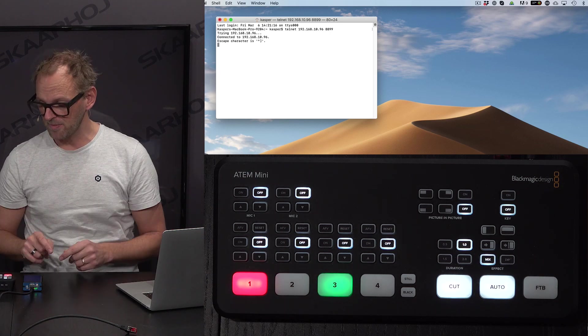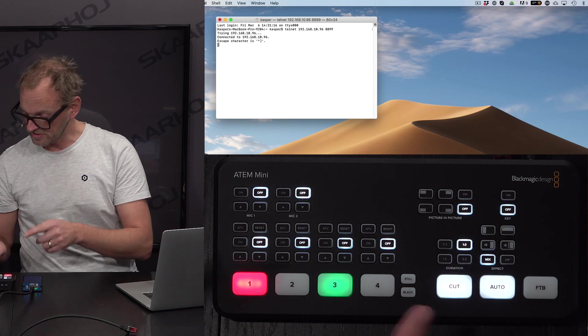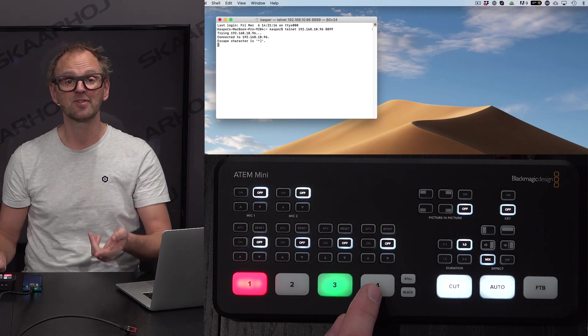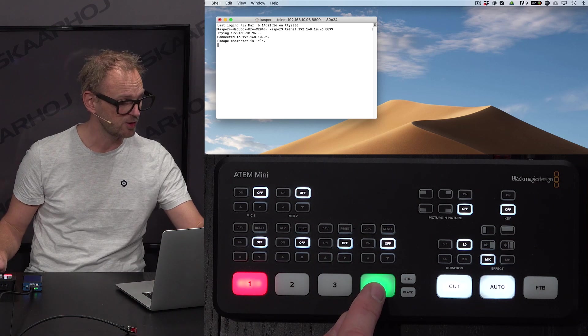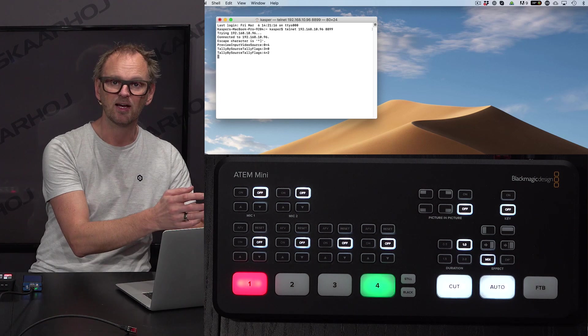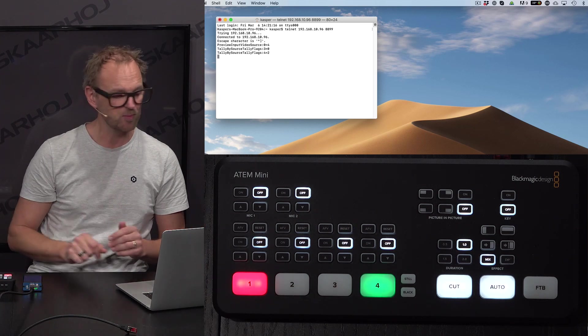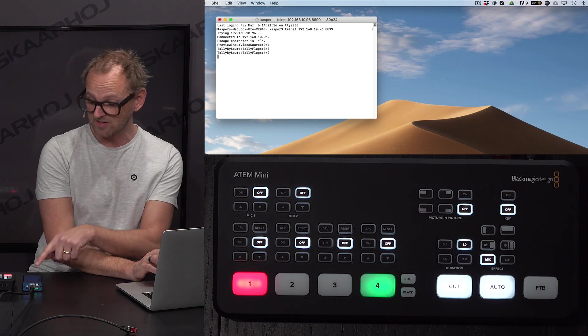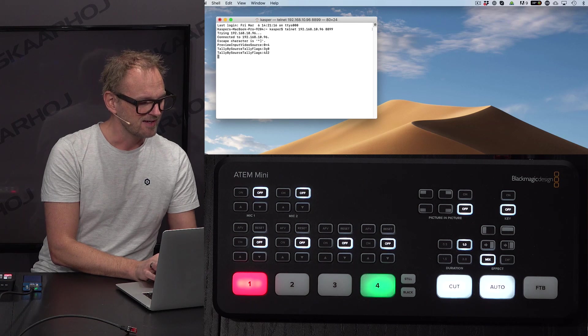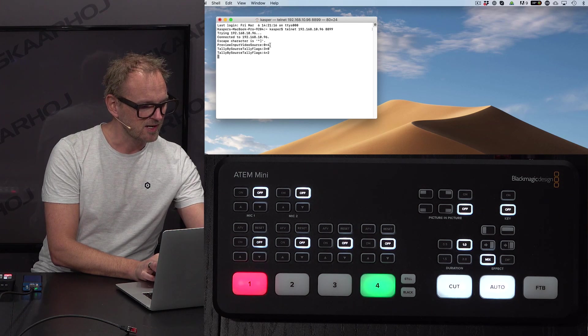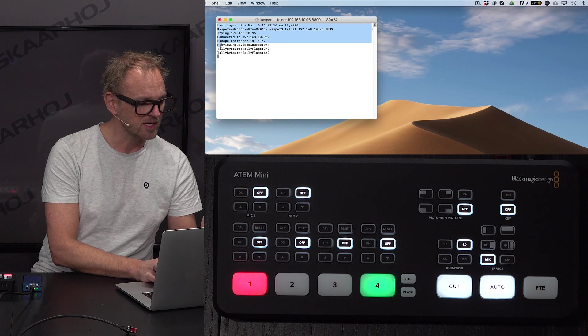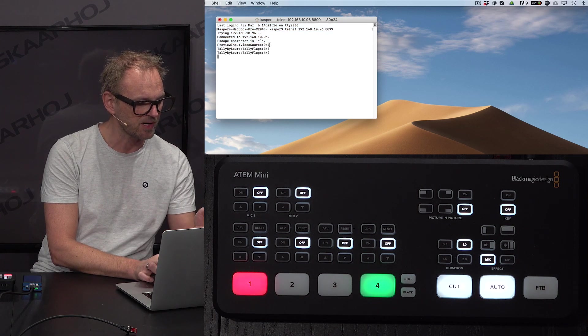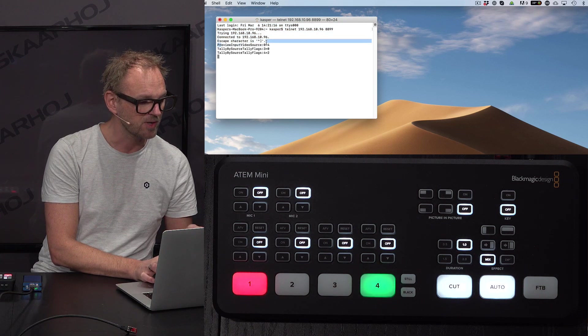Notice what happens if I select input source number four for preview. Look at what happens. I get a response from the blue box here, the ATEM TCP link, that currently I have preview input source 4 on ME1. ME1 is indicated by the 0.